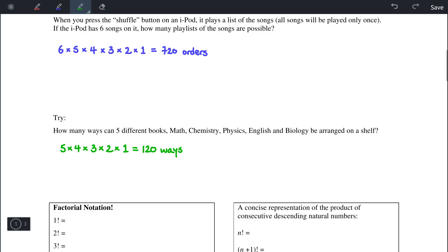Of course, we don't want to have to write this out every time. For example, 6 times 5 times 4 times 3 times 2 times 1 — we have a notation for that, and it's called factorial notation. So instead of writing 5 times 4 times 3 times 2 times 1, we can simply write 5 followed by an exclamation mark.